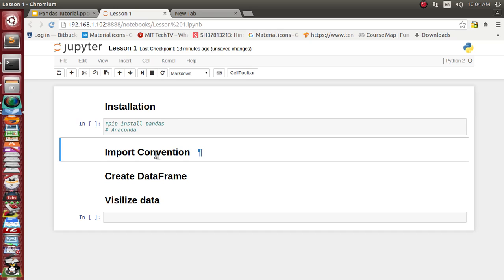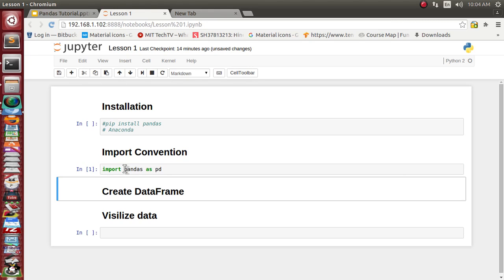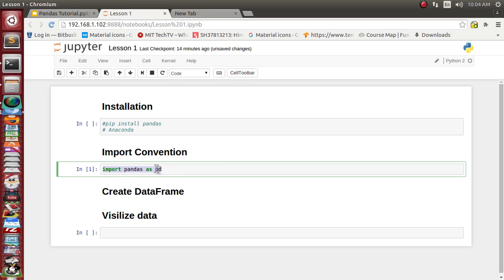Now let's see the general naming and importing convention for this pandas library. For pandas we will use the alias name 'pd', so we rename pandas as pd. We have successfully imported pandas, and every function inside the pandas library we are going to reference with the name 'pd'.